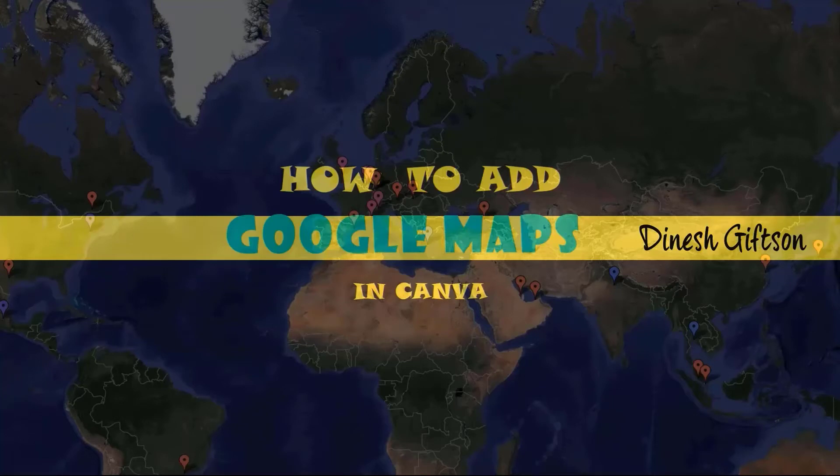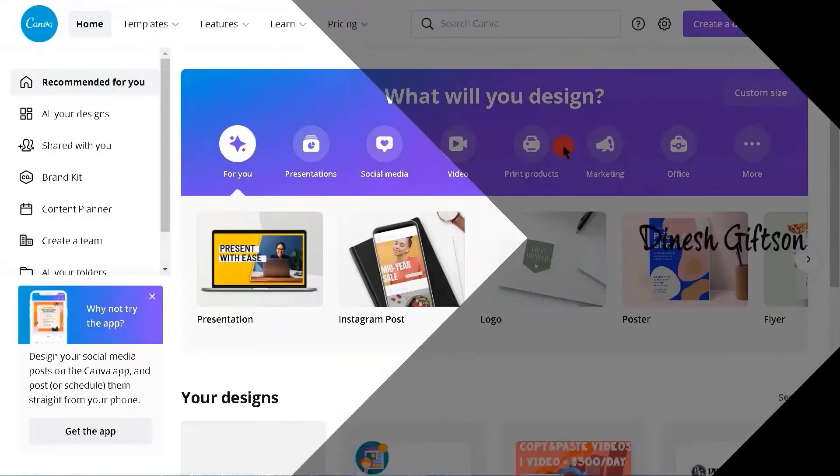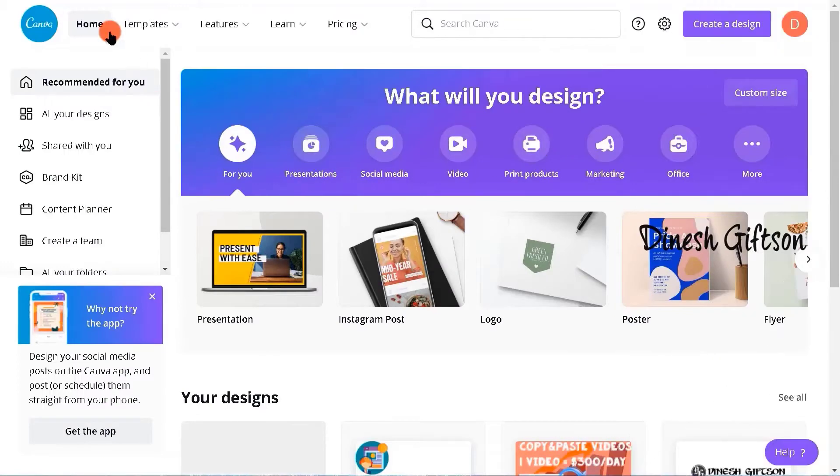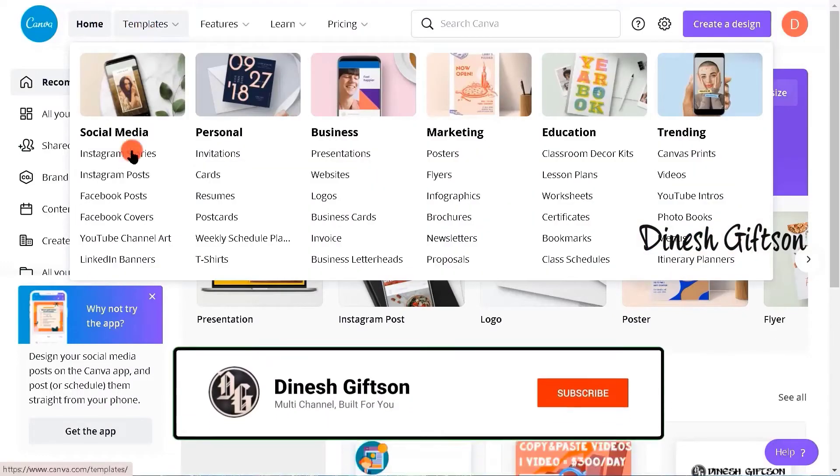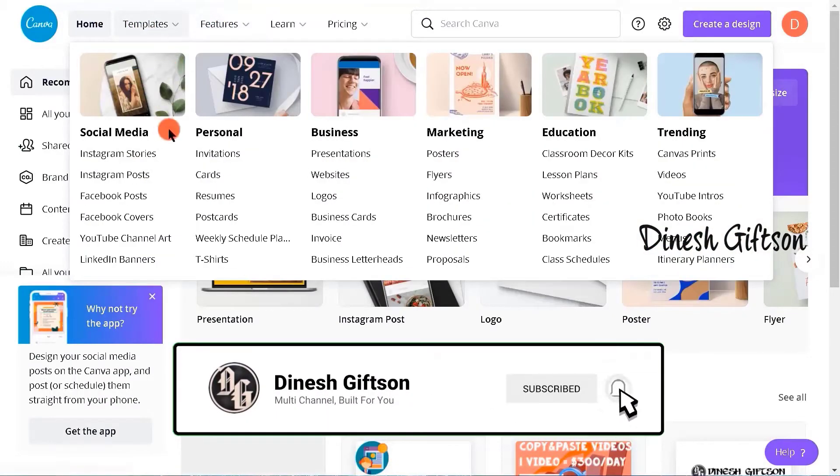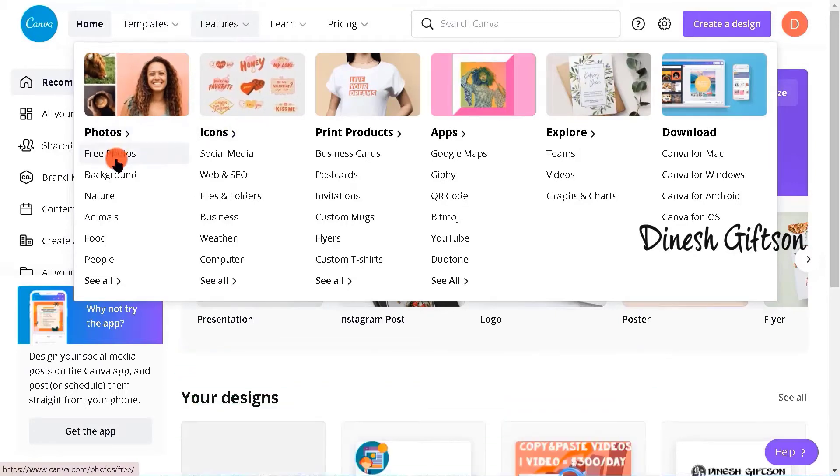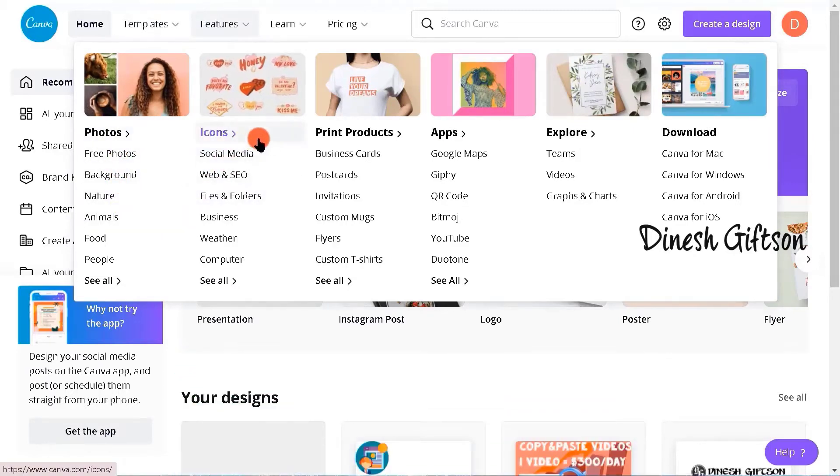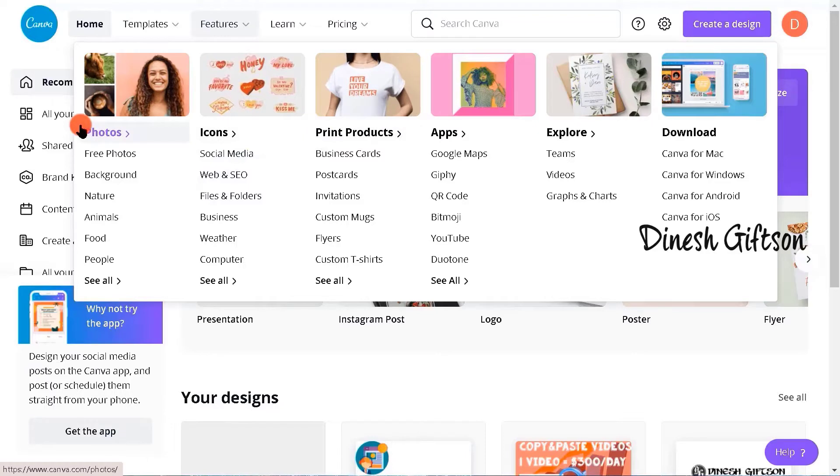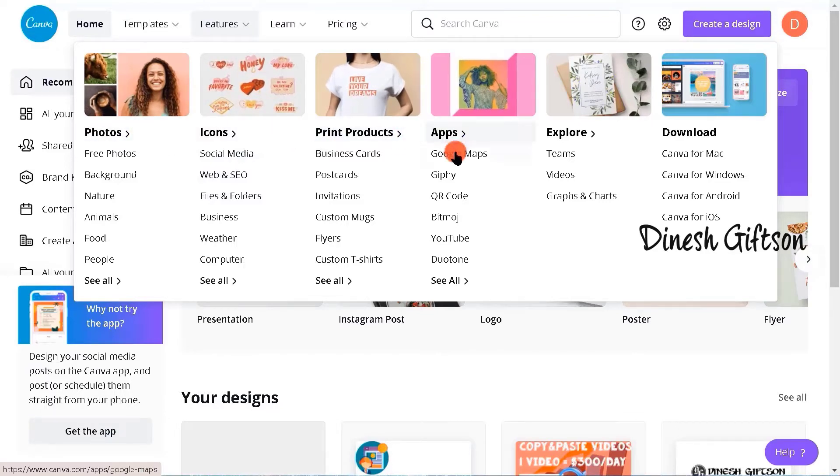I'm super fired up for this tutorial and let's begin. Now I'm in Canva's home page and you guys can see there's a lot of options available in here. Just take a look at the features tab. You'll find a lot of options like photos, icons, print products and much more. But what is this Google Maps for? Let's take a look.